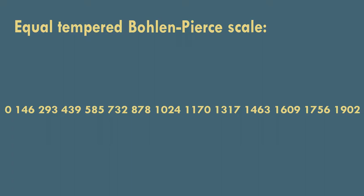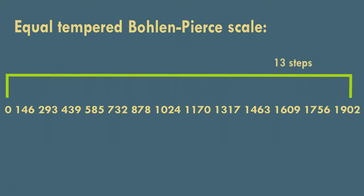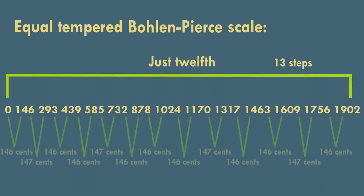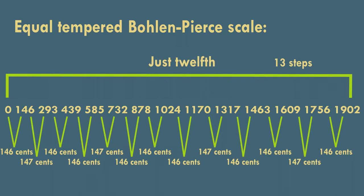The Bohlen-Pierce scale divides the just twelfth into thirteen equal steps. Just twelfth, or a fifth over an octave, has an interval ratio of three to one, and nineteen hundred and two cents. Taking all that into consideration, we end up with a step size of approximately hundred and forty-six cents.